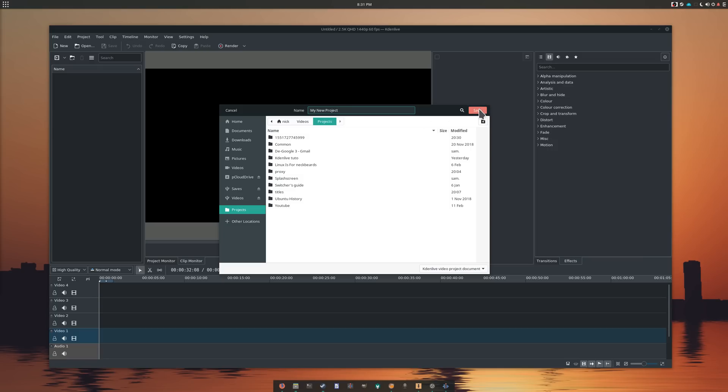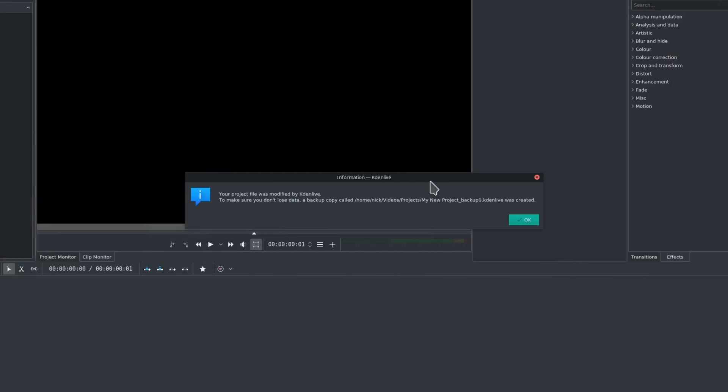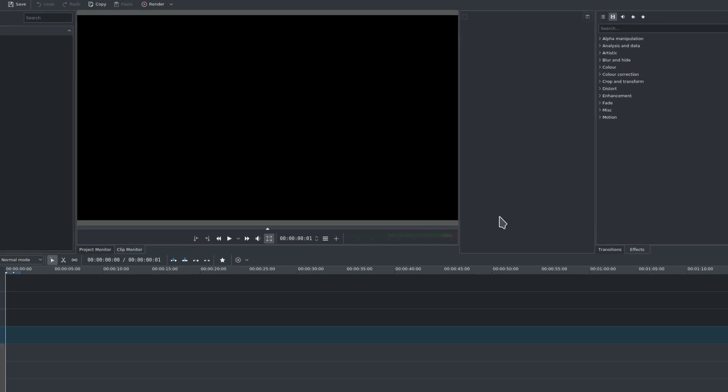Kdenlive has a good recovery feature. If it crashes or your computer suddenly turns off, it will be able to recover the project to a recent version, even if you didn't save. But it's always safer to save frequently in a project, just in case.